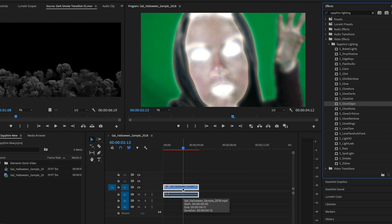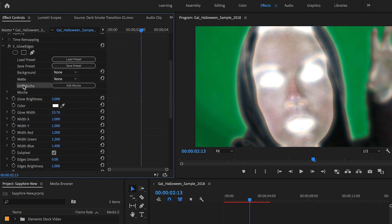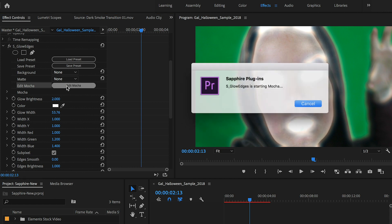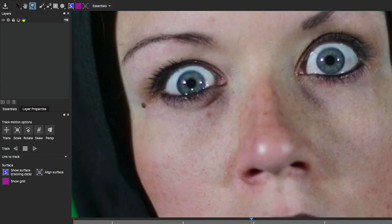We need to isolate just the eyes, so this requires some masking. Click on the clip, go to Effect Controls, and from there we can customize this effect and use Mocha, which is integrated within Sapphire as another Boris FX tool. We're going to use Mocha to draw the mask around both of the eyes. Click on Edit Mocha to open it, then zoom in with the magnifying tool until you can see the full eye and easily draw a mask.